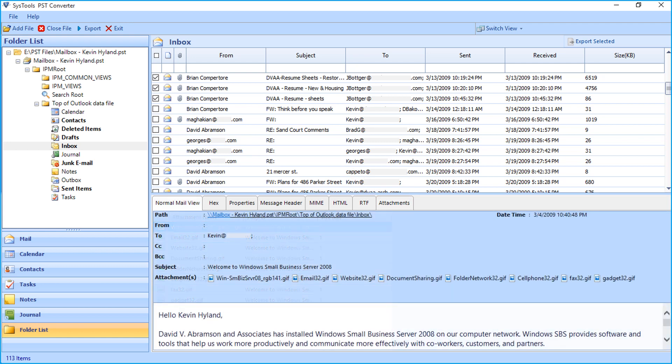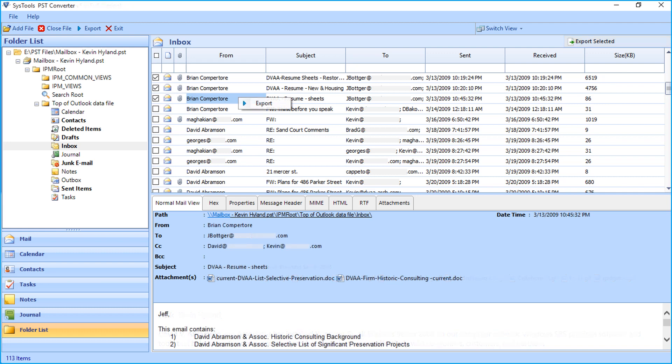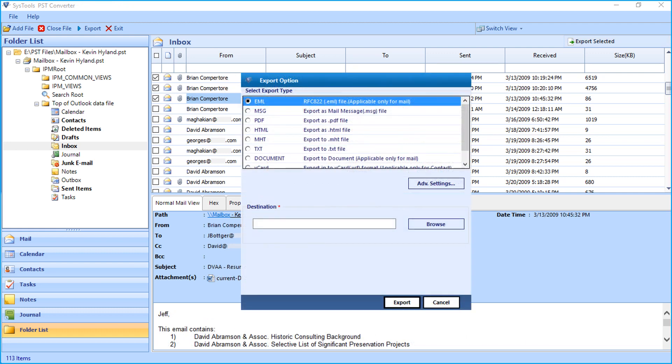Now let's check out the method of exporting selective emails. Choose desired emails by checking the corresponding box option, and click Export Selected button on top. Otherwise, you can right-click on any selected emails and then click Export button to proceed. The Export Option window appears with multiple advanced options to choose.